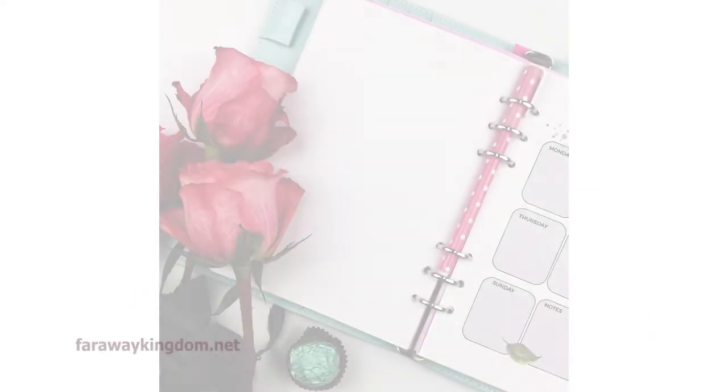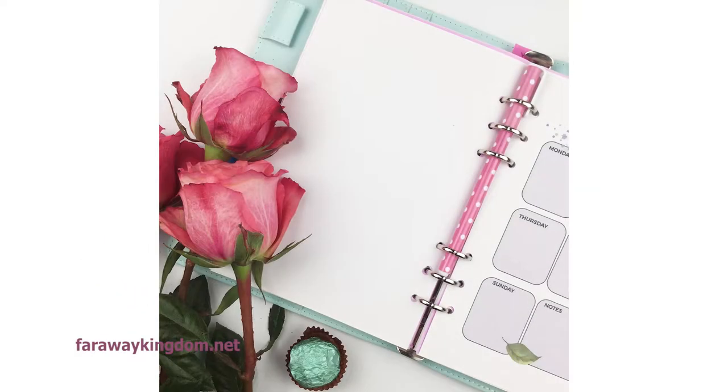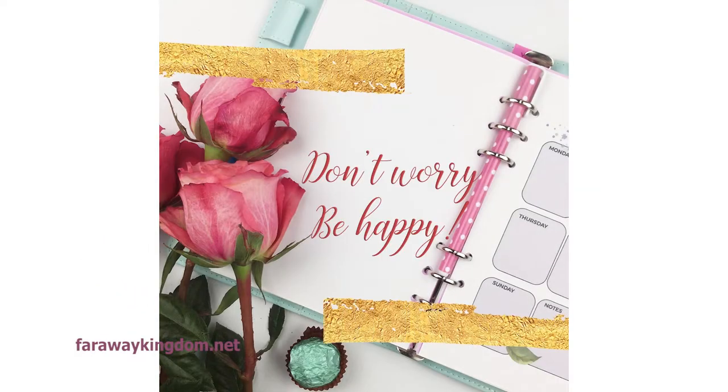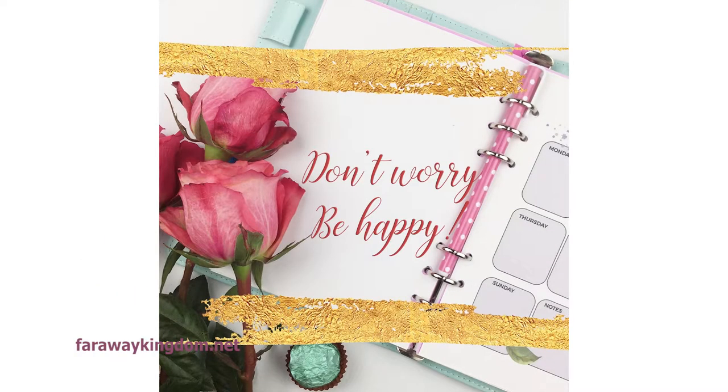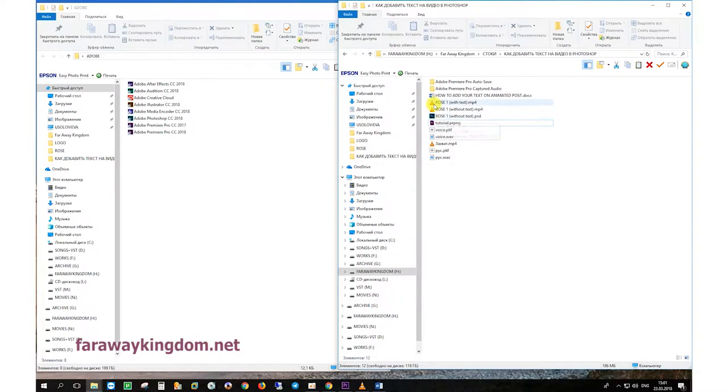Hi everyone, I'm Yuri from Farway Kingdom Design Studio. I will show you how to add some text on animated pictures in Adobe Photoshop.